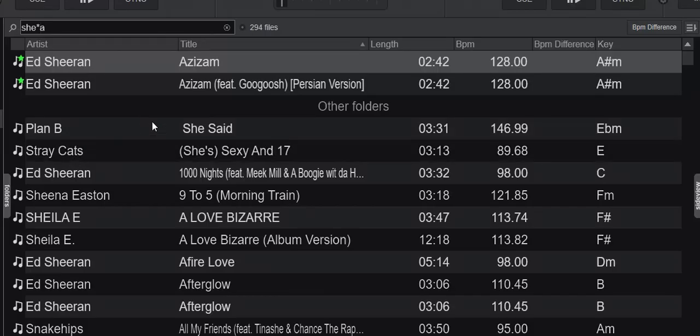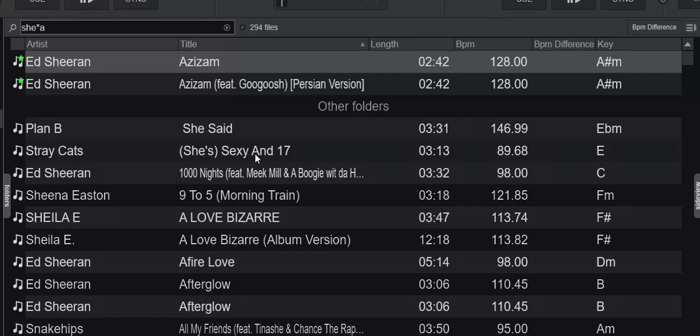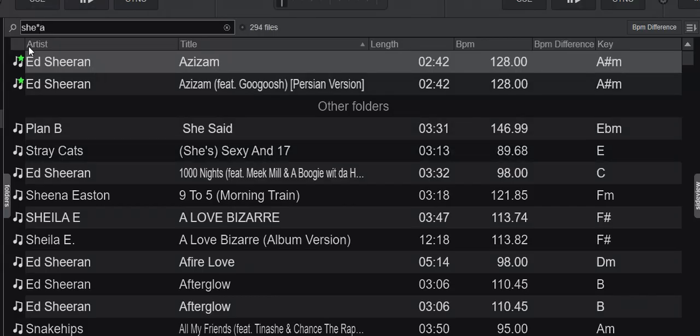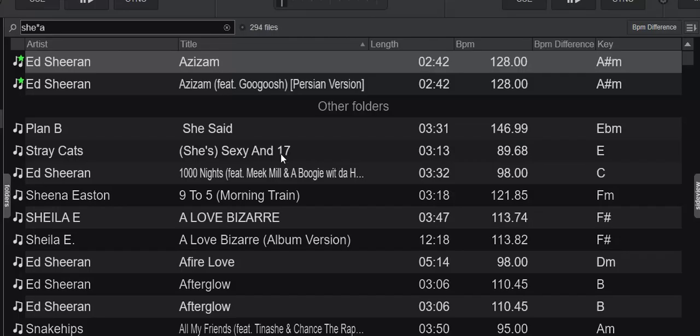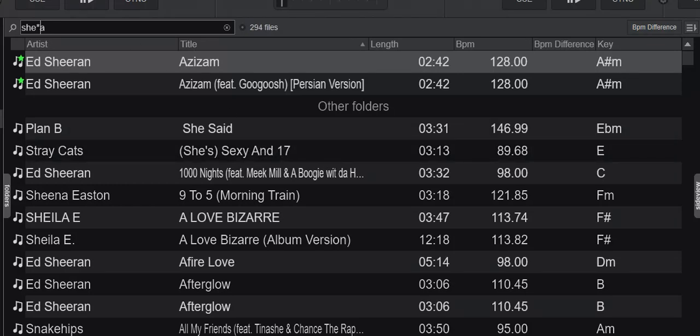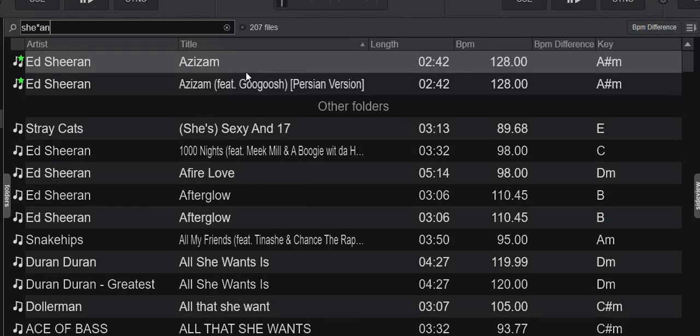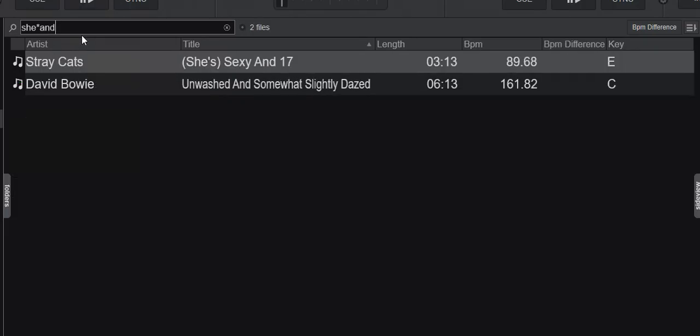But now I also got Stray Cats. And why is that? Well, that's actually because it has "She" here and it has the A in "AND" way later in the search. But because this asterisk represents any number of letters, that'll still be a match. And if I only want to look for these, I can put in the N. Then I still get Ed Sheeran. But I can also put in the D, and then I only get Stray Cats.